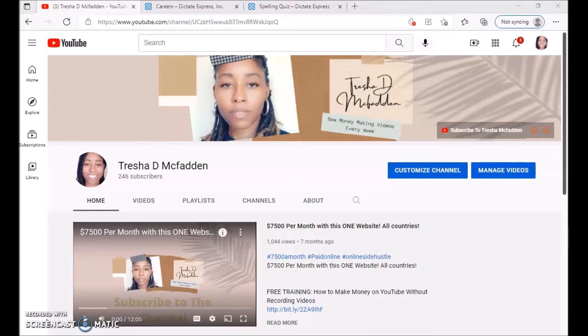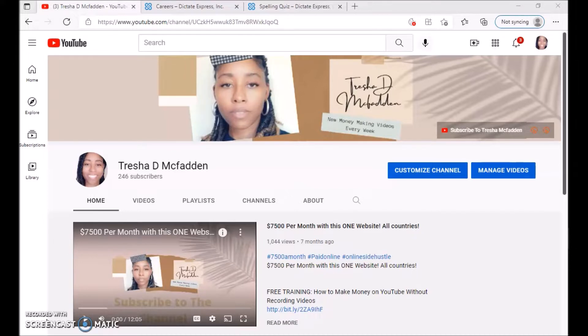Make sure you guys check out my number one recommendation on ways to make money online, which is the first link in the description down below, as well as two links to some free training on ways to make money online. Make sure you guys check out those links down below.